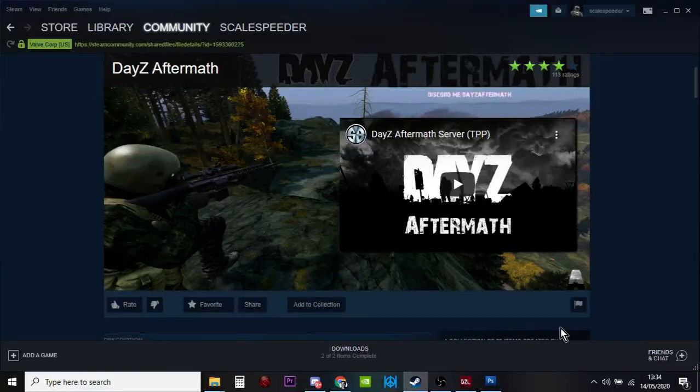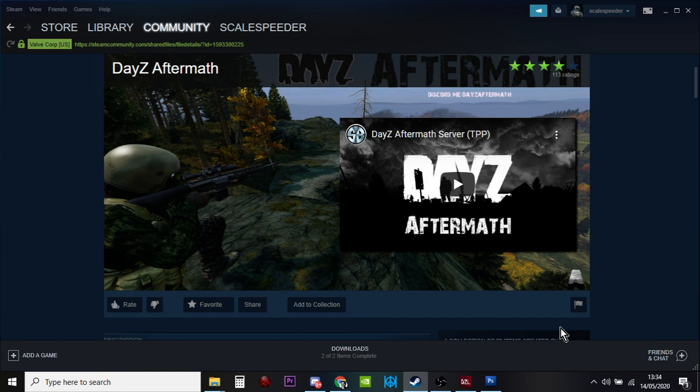Hi everybody, welcome back to another DayZ PC video. In this video I'm going to show you an easier way to load into heavily modded PC servers.